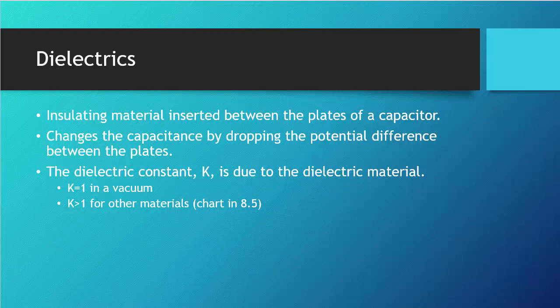Capacitors aren't always filled with a vacuum or air — sometimes you put insulating material in between the plates. Common examples include Teflon and different kinds of glass, especially in semiconductors where various glass types are placed between layers of metal. This changes the capacitance, giving you a way to control it. Depending on the material, it drops the potential difference between the plates. When the field builds up in the dielectric material, it polarizes the molecules, allowing a small current. The dielectric constant K equals 1 in a vacuum, very close to 1 in air, and greater than 1 for other materials. There is a chart in section 8.5 if you need to look up values.